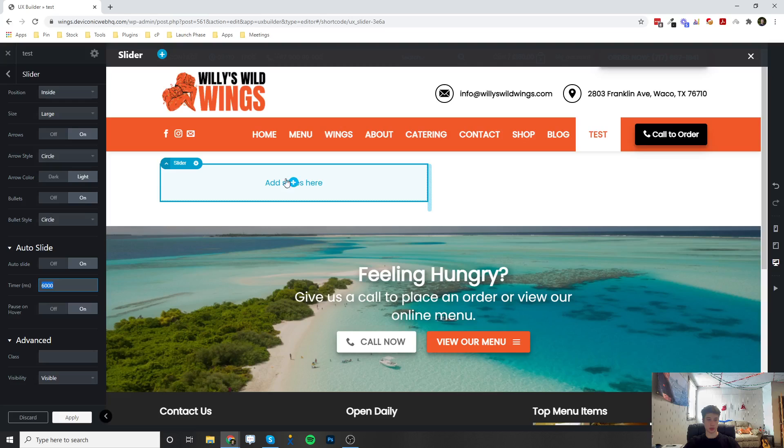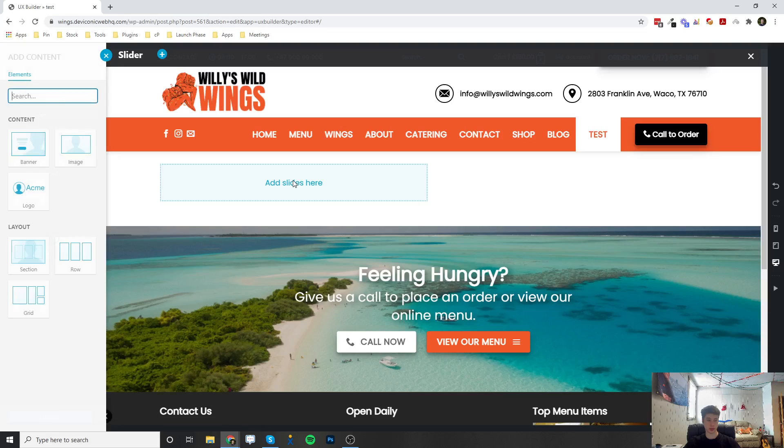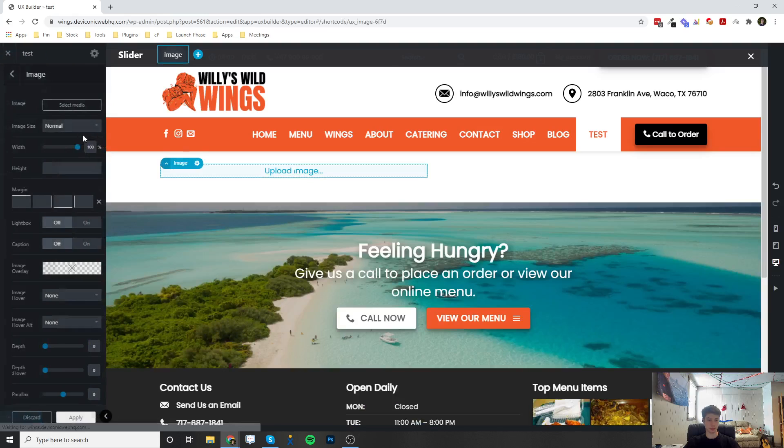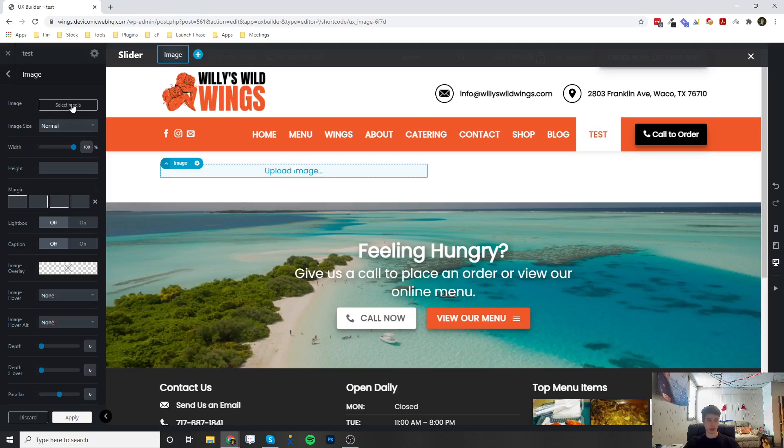So now that we've made the slider, we can actually go ahead and click the plus button inside of the slider. And a couple options are going to show up, and you're going to want to select image. And then we can go ahead and up at the top here, select media.